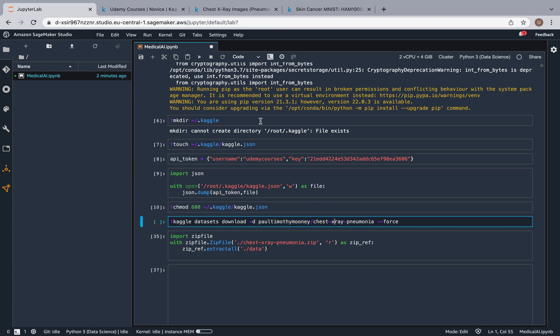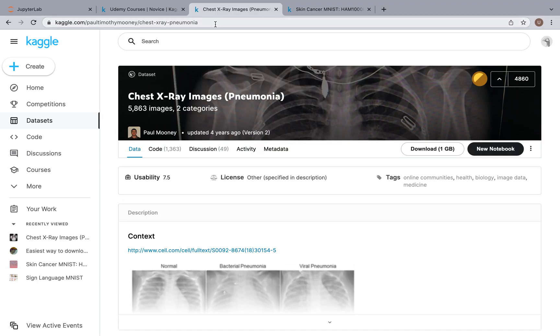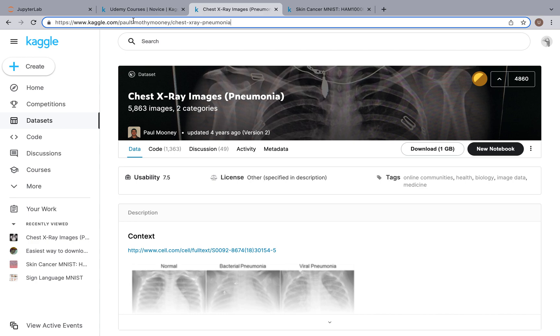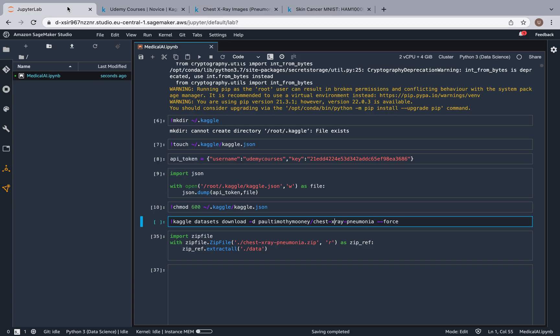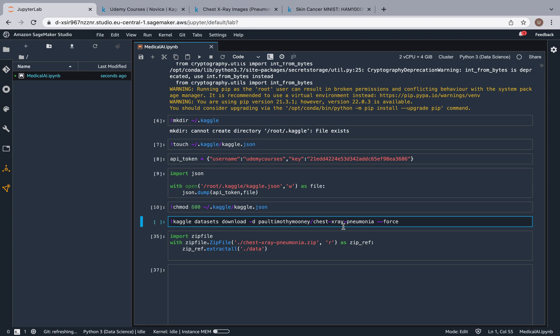Well, this is our dataset, and this is how you can download any dataset you want from Kaggle. So basically you just go to the URL and you grab everything that's following the .com. So I'm going to grab this, I copy it, and I paste it over here, and it's going to download the dataset.